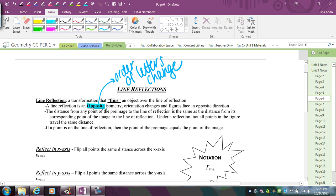Isometry means that it's going to have the same shape and size. So when we talk about reflection, it will always flip the order of the letters, but the figure that you're reflecting will stay the same shape and size. The distance from any point of the preimage to the line of reflection is the same as the distance from its corresponding point of the image to the line of reflection.